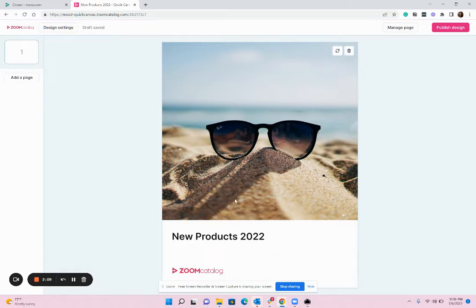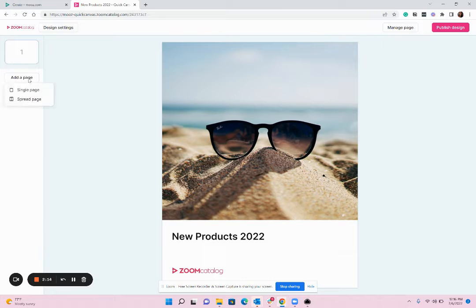So I have my cover page. Now the next step is to add a double page spread. When I hit add page instead of choosing single page which you would use if you are making a flyer or presentation you're going to use a spread.